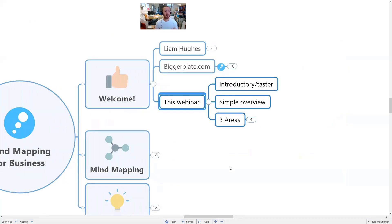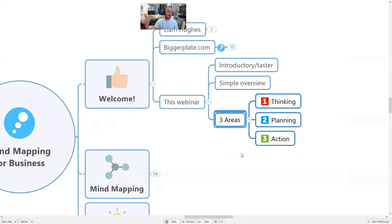So that's the services part of BiggerPlate. This webinar is really just a very quick introduction — a taster session primarily aimed at people who don't know too much about mind mapping. I'm going to focus on three areas: thinking, planning, and then acting with clarity. Think, plan, act — that's how we're going to break down this session.